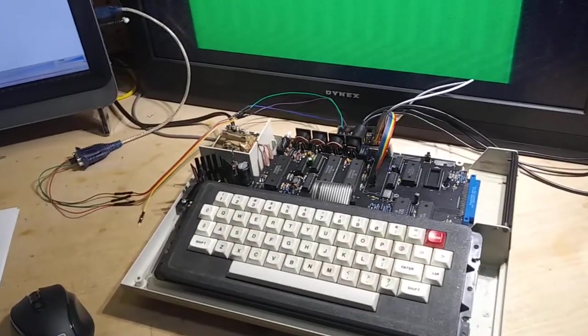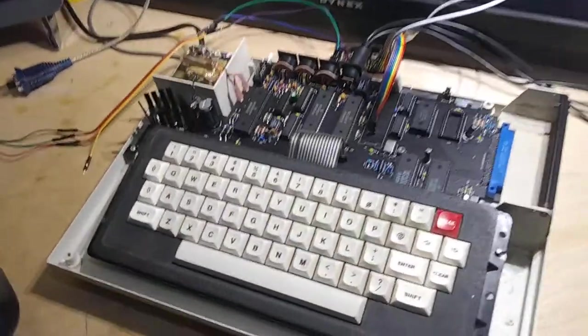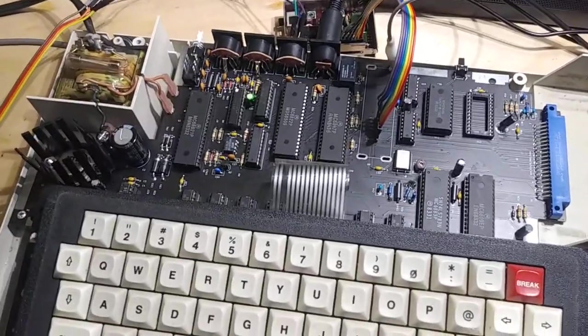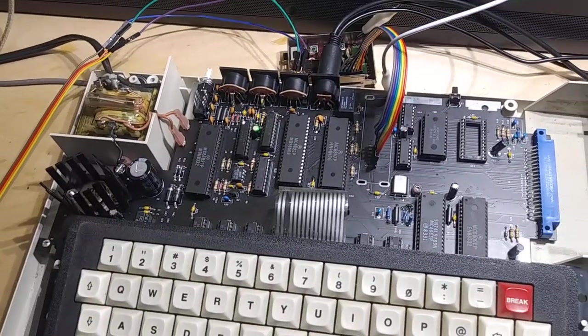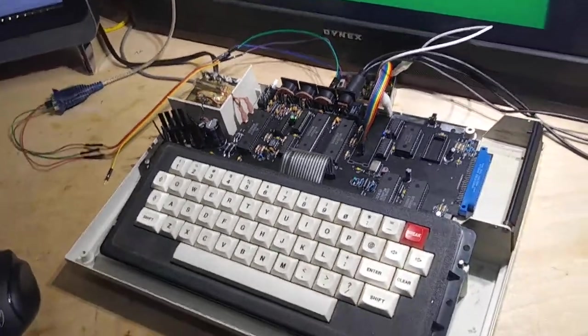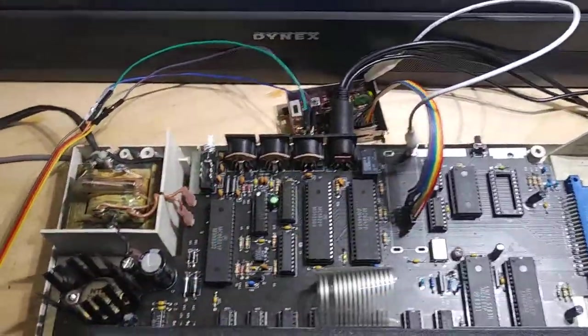Okay, this is my final test of a brand new board for the TRS-80 COCO2. I'm testing the serial port here.